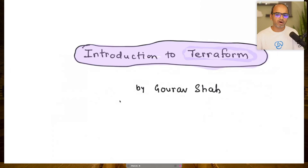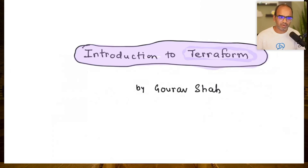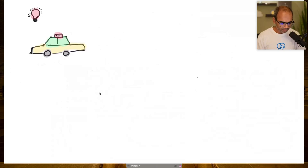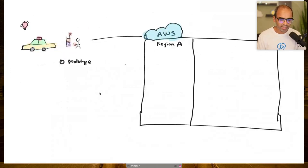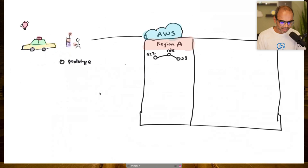You'll learn what the components of Terraform are, the primitives you should know, and build a solid foundation on concepts. Let's begin with what Terraform is. Suppose you're a startup with a cab-hailing service idea. You build a prototype and deploy it to the cloud manually — that's fine when you're just starting out.